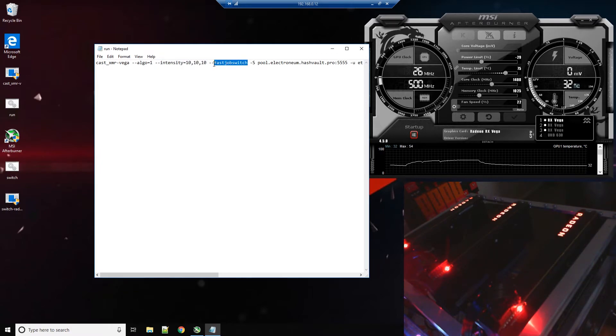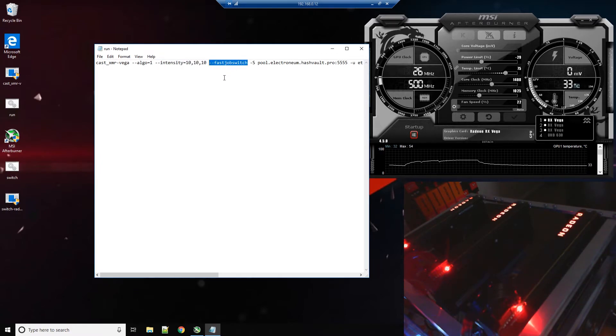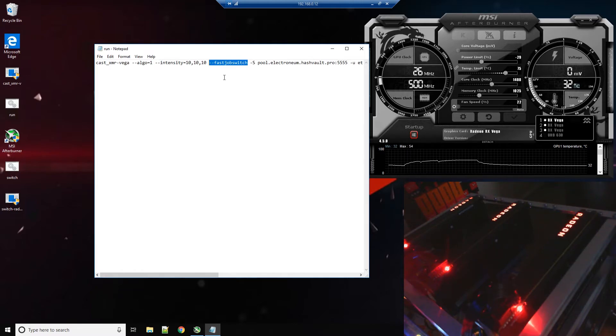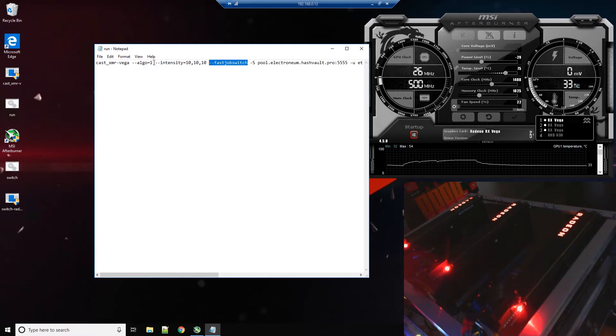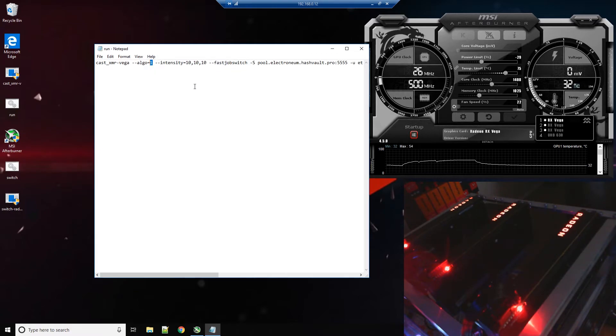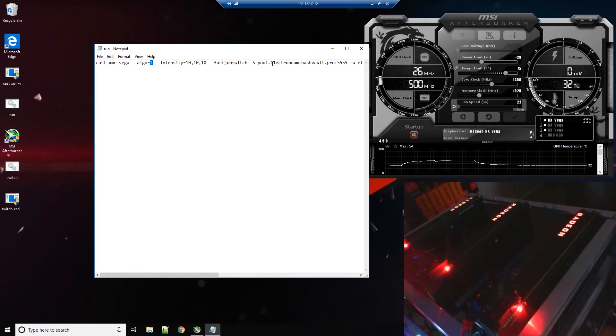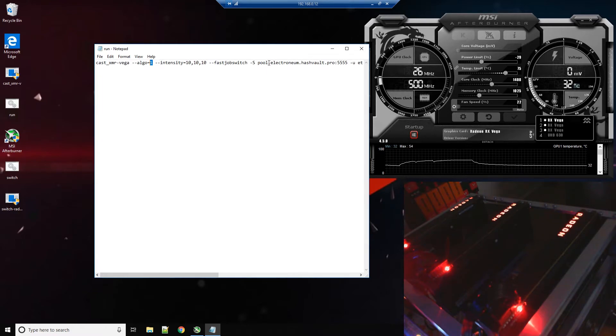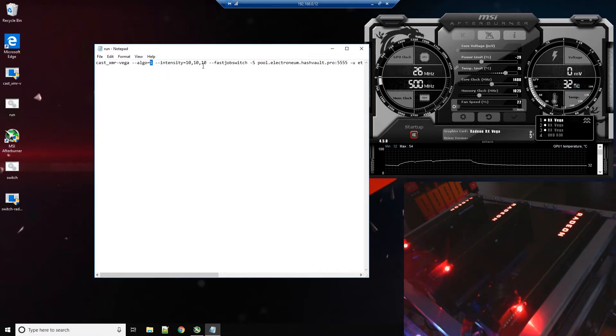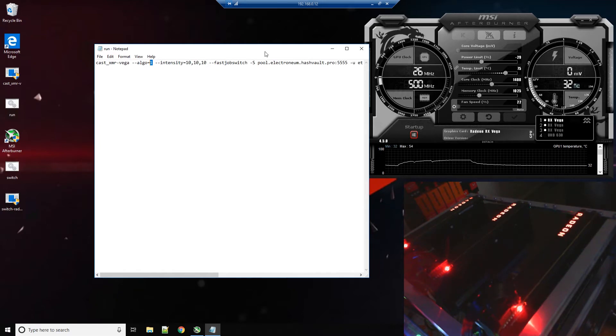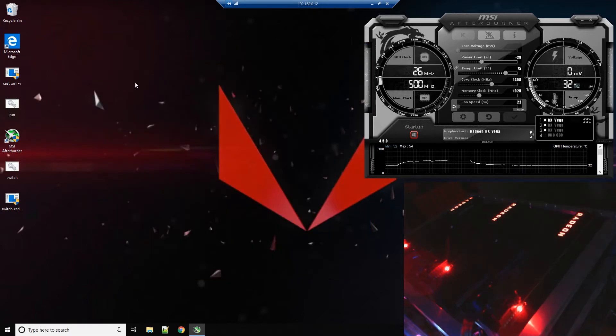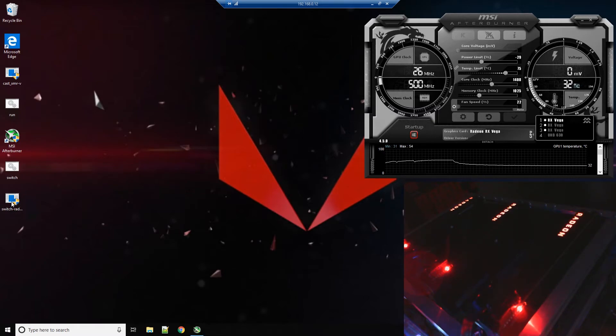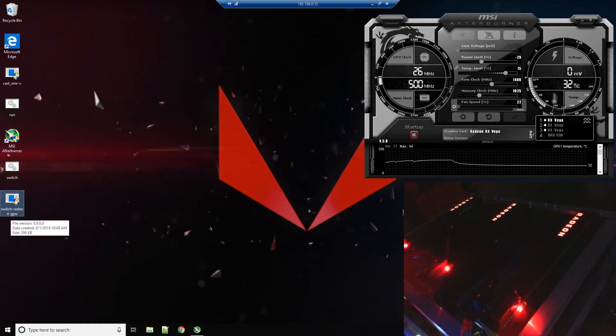So 10, 10, 10 for GPU 0, 1, and 2 for all three cards. And I've got fast job switch, which was not deprecated. Max mem from the old version of Cast XMR has been deprecated. Algo equal one, that's Cryptonight V7. We're going to be mining to HashVault Electronium. That's the only difference in here that's really of note for this video is the switch file.